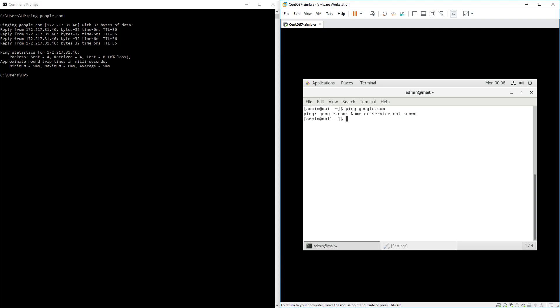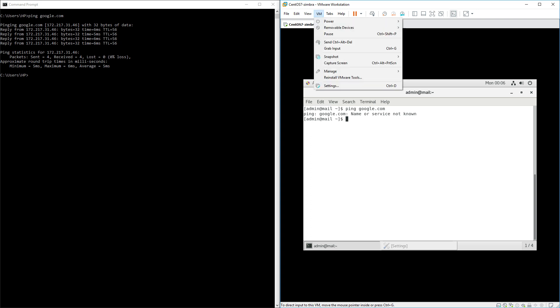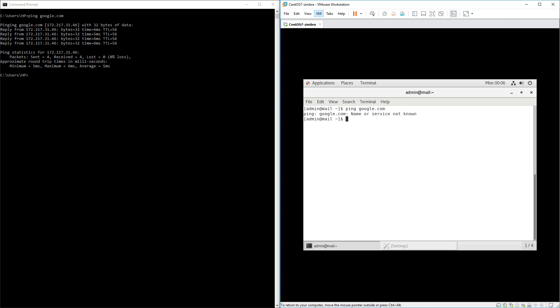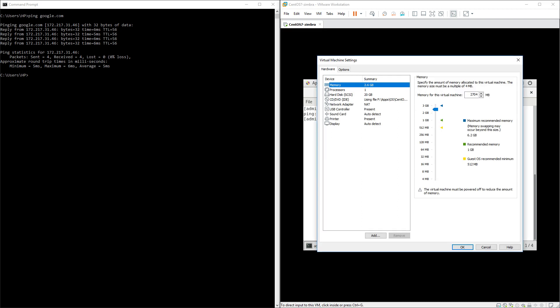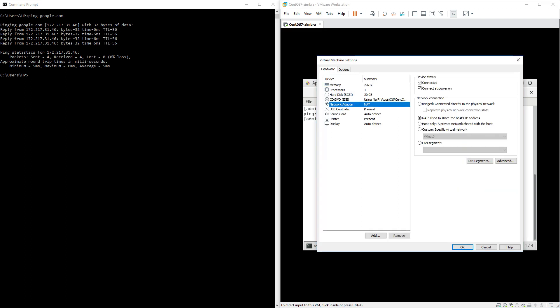It's very simple. It doesn't matter whether you are using VMware, VirtualBox, or whatever hypervisor software - the settings will be the same. Go inside the settings of your virtual machine, select network adapter, and there you can see the network connection. All you have to do is click on bridged.